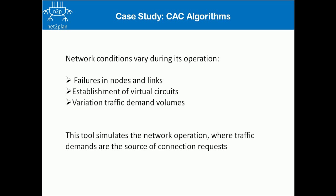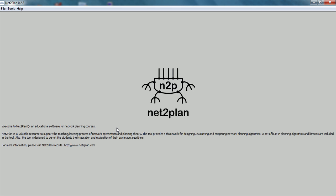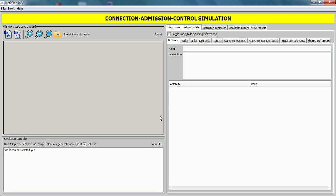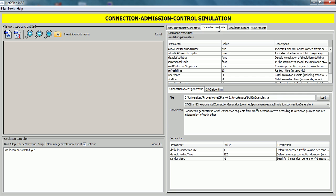We will explain how to develop CAC algorithms and connection event generators. First, open Netoplan. After opening Netoplan, click on Tools and then open the Connection Admission Control simulation window. In this window, click on the Execution Controller tab where we can load an event generator and an event processor.